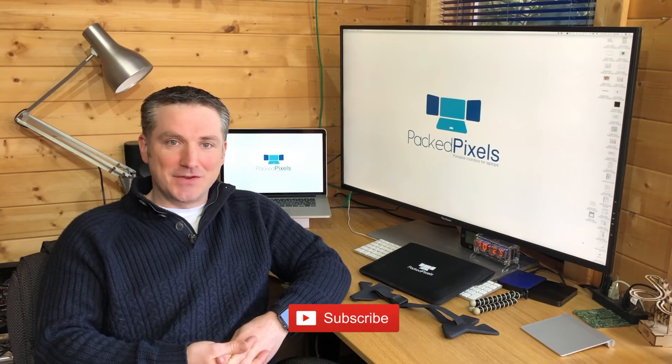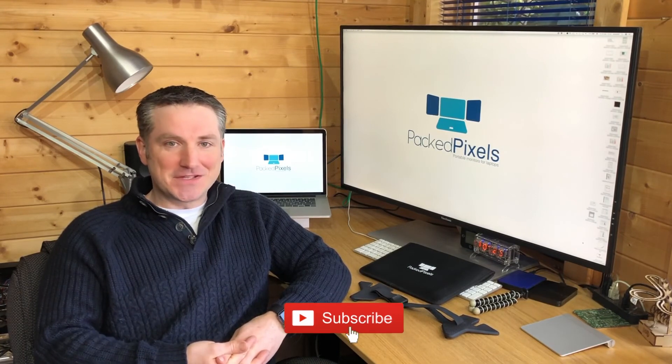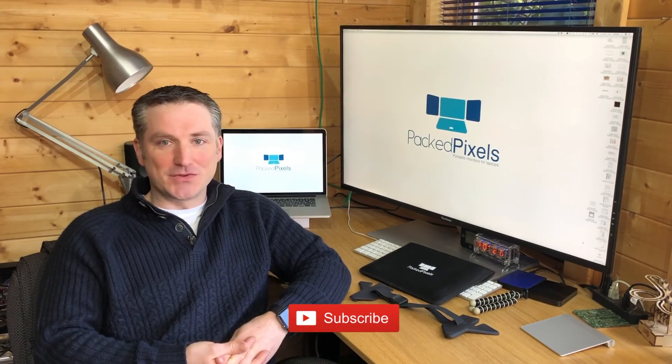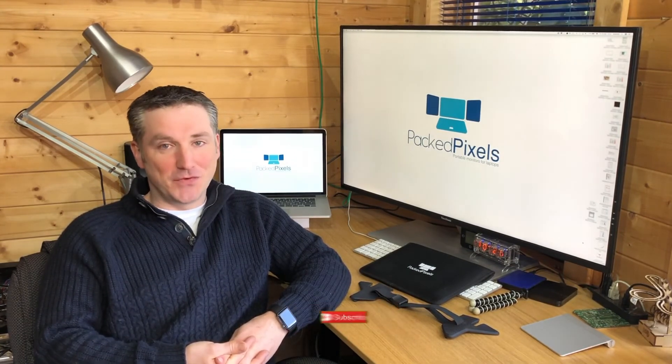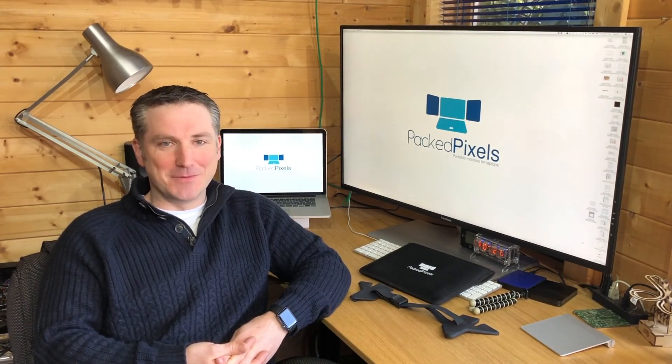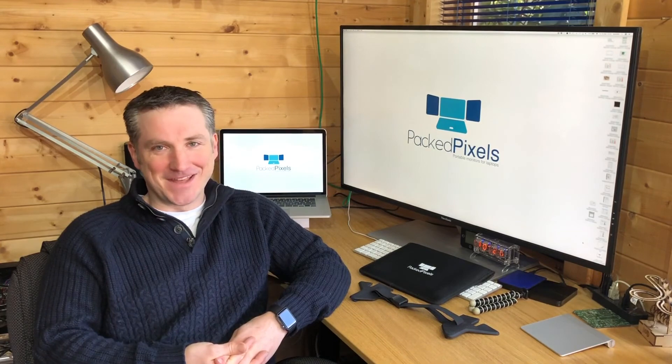We have some great discounts on offer, so secure yourself a PackPixels or two now, before the prices go up. Many thanks.